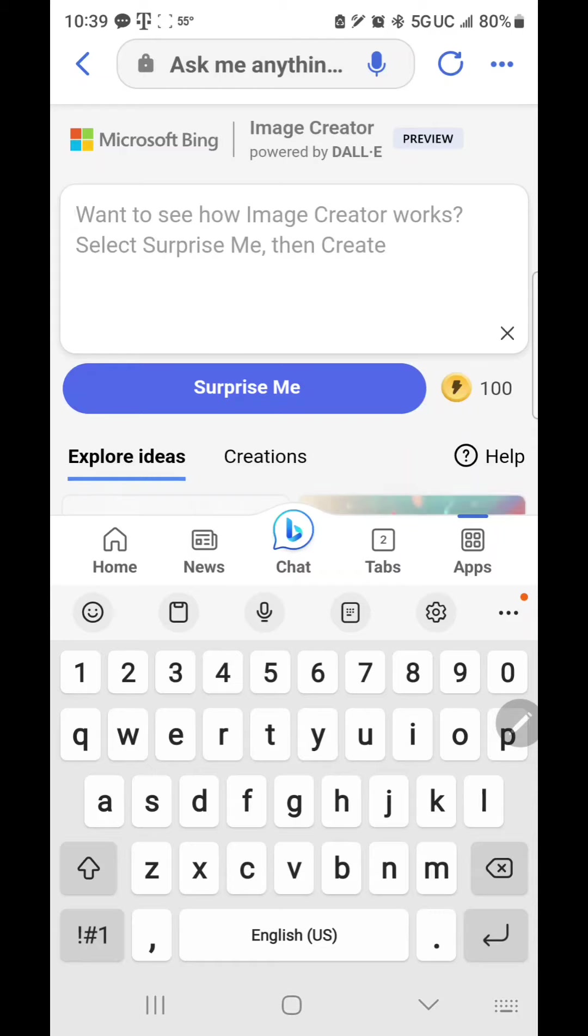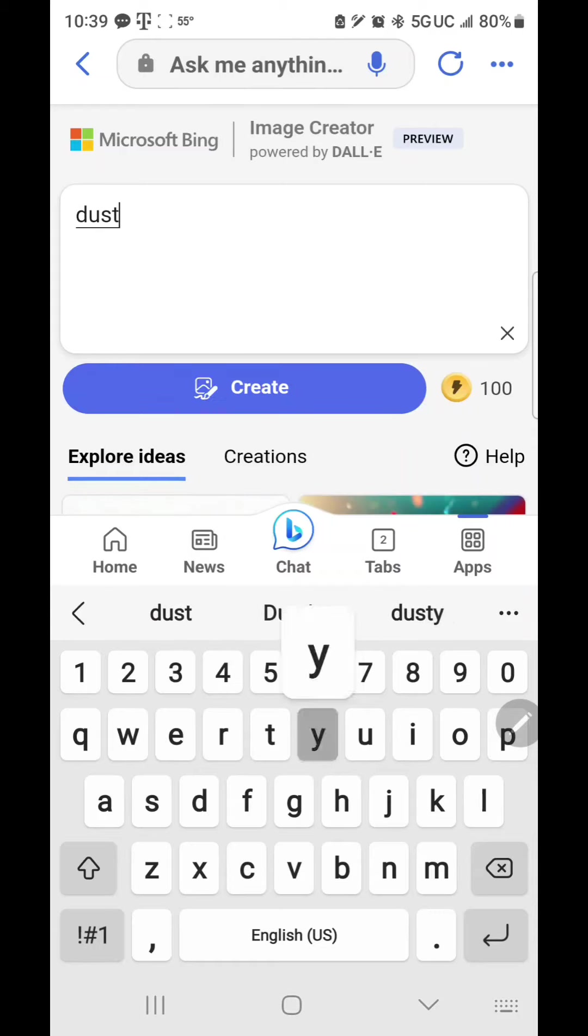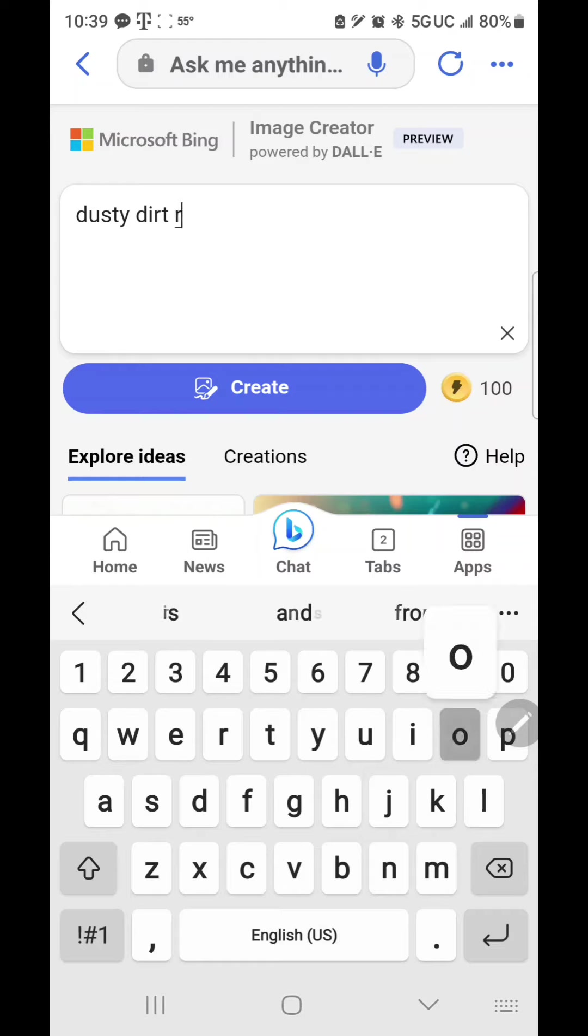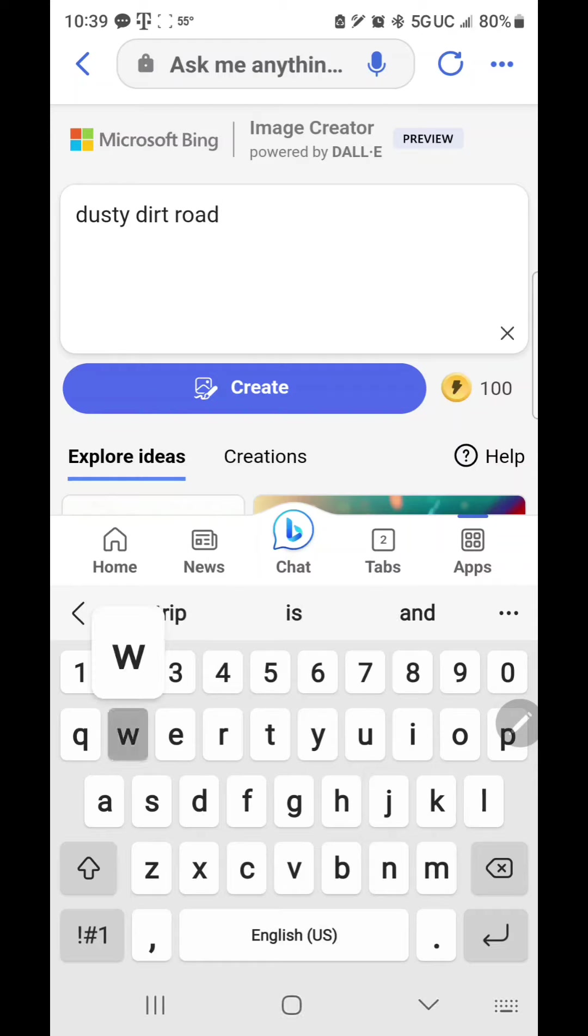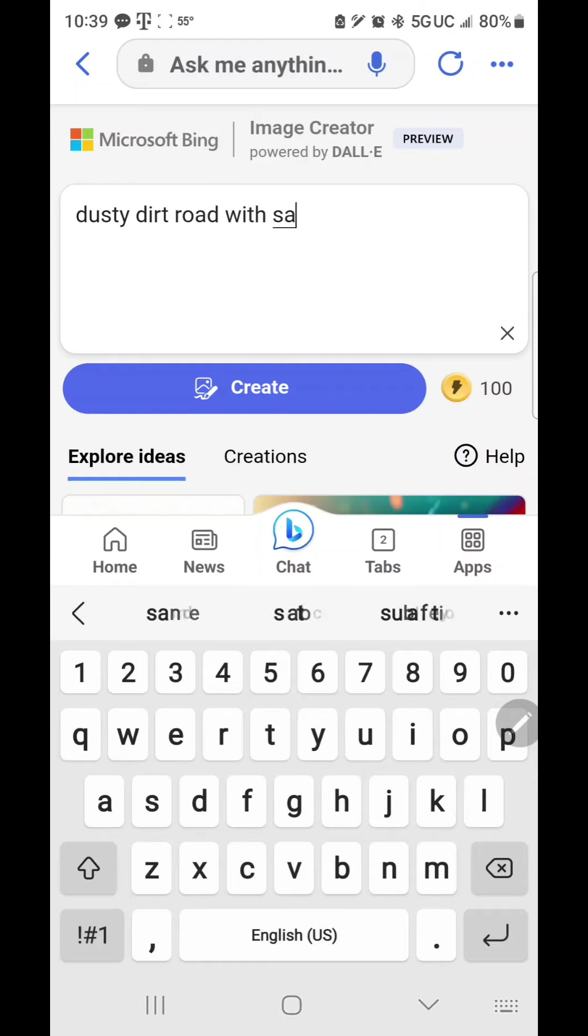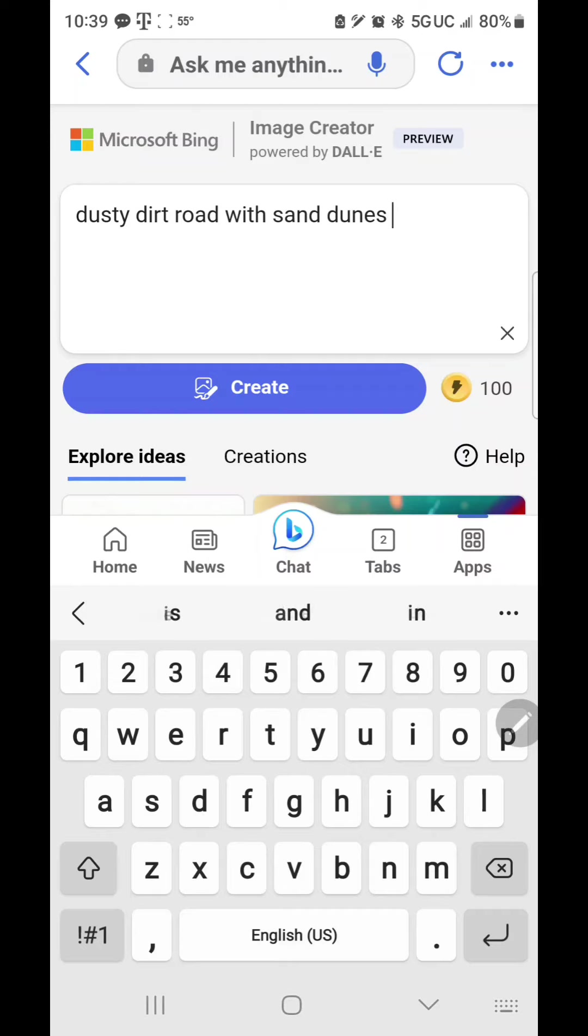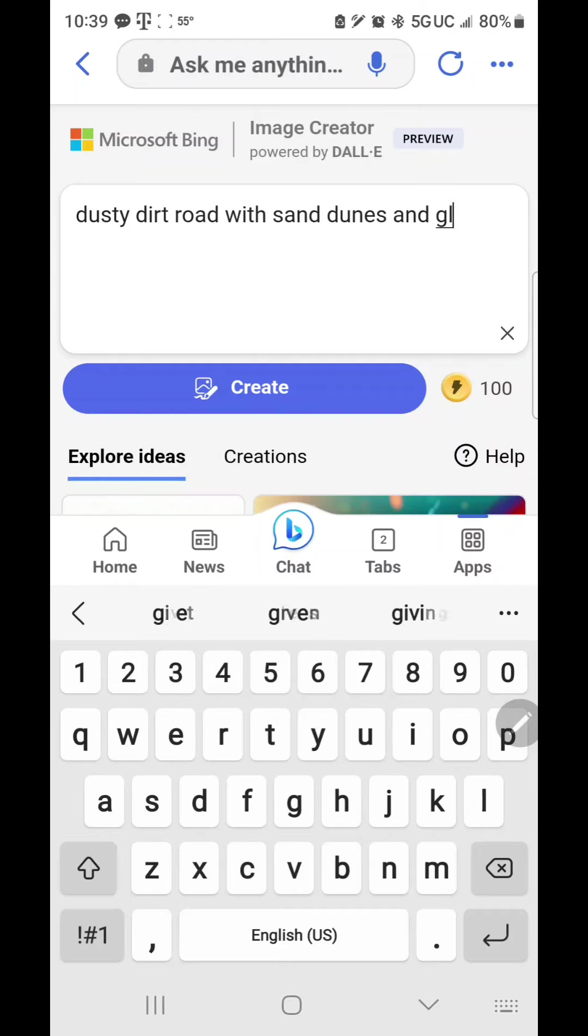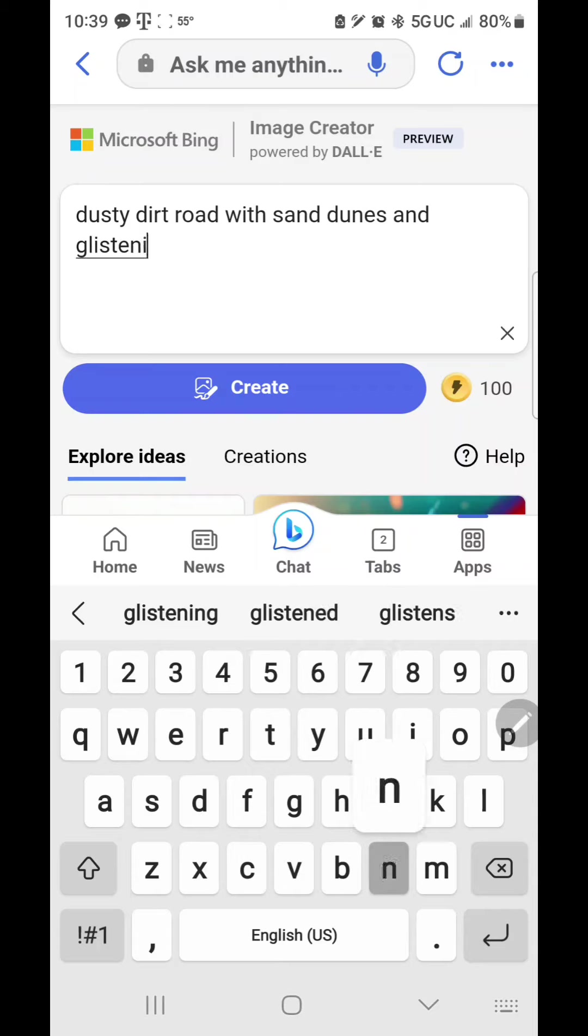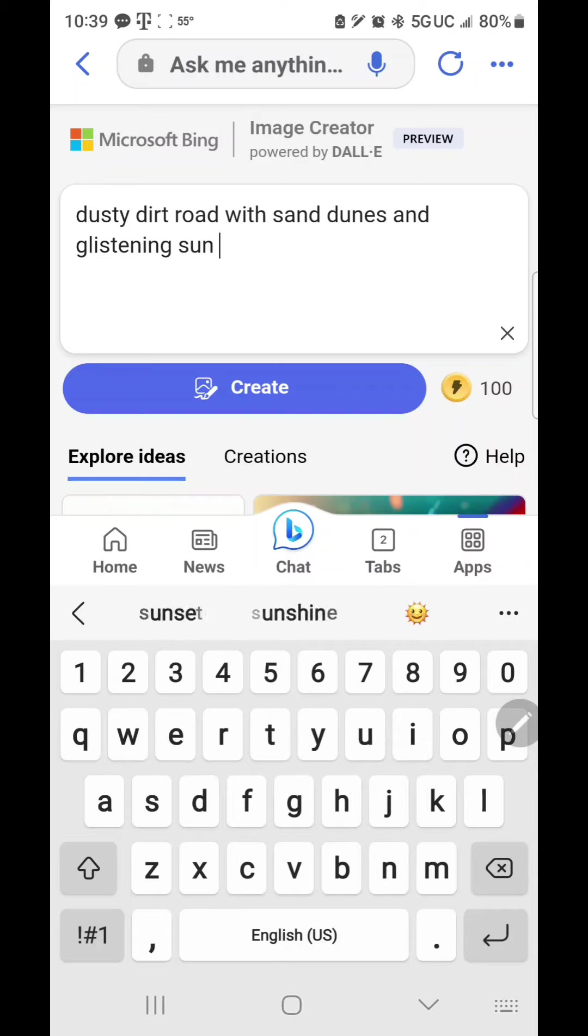And so I am going to put in that I am looking for a dusty dirt road with sand dunes and glistening sun, sunshine.